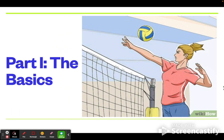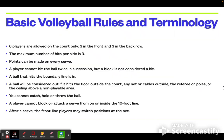To start, we are going to begin with the basics. The basic volleyball rules and terminology are very important to understand before any game. In a traditional volleyball game, there are typically 6 players allowed on the court — 3 in the front and 3 in the back row. The maximum number of hits per side is 3, and points can be made on every serve.